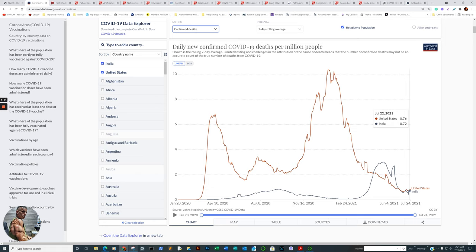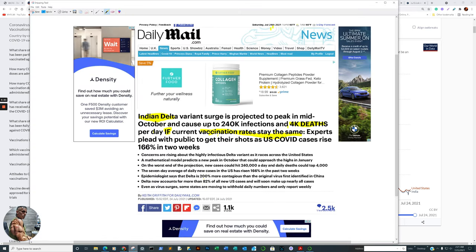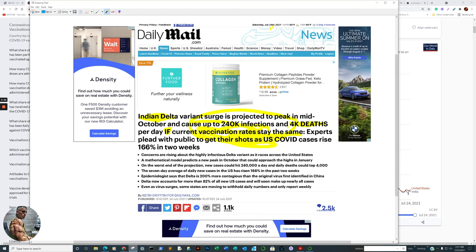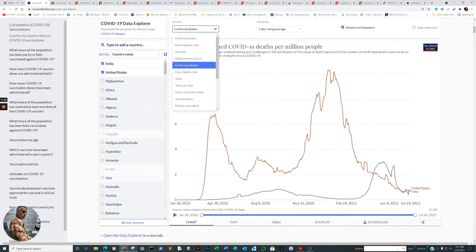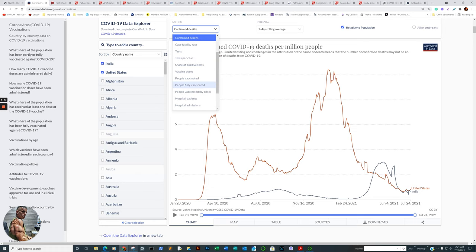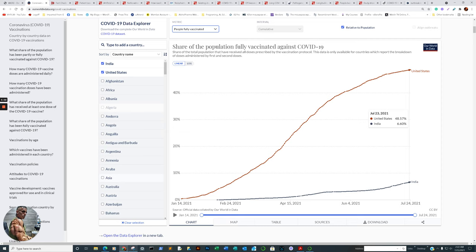Confirmed deaths from India is at about 0.72 per million. The United States is at 0.76. Now, there is the Delta variant. Now, how pertinent is vaccination? As we return back to this article, if vaccination rates stay the same. Now, this is an observational, is this an appropriate thing to say after we review the next piece of information?